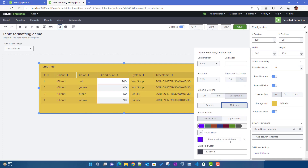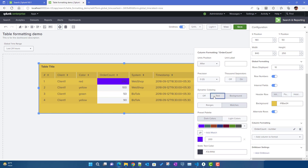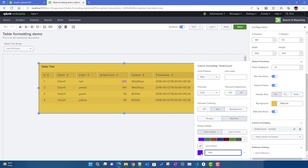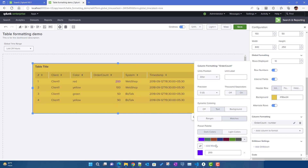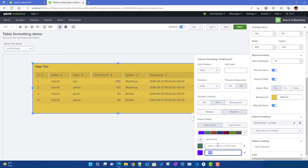For the Matches option, you can color based on exact match values. For example, if I want to color all '200' values as blue, or '90' values as red, I set the exact match value and assign a color to it. So to summarize: for ranges you color based on value ranges, and for matches you color based on exact match values — you choose whichever fits your use case.